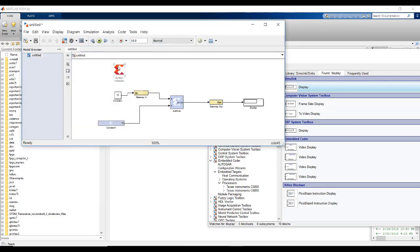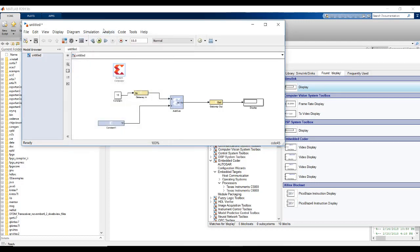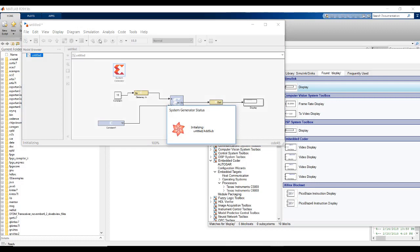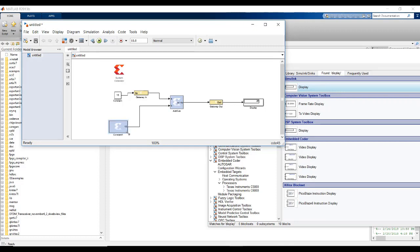In System Generator token also, there are various settings. But this scenario, we do not require it to modify or alternate. We leave it. Now, let's run this simulation. And we need to see the output 25. As you can see, the System Generator token is compiling these Xilinx System Generator blocks with the given settings. And as you can see, we get the output 25.